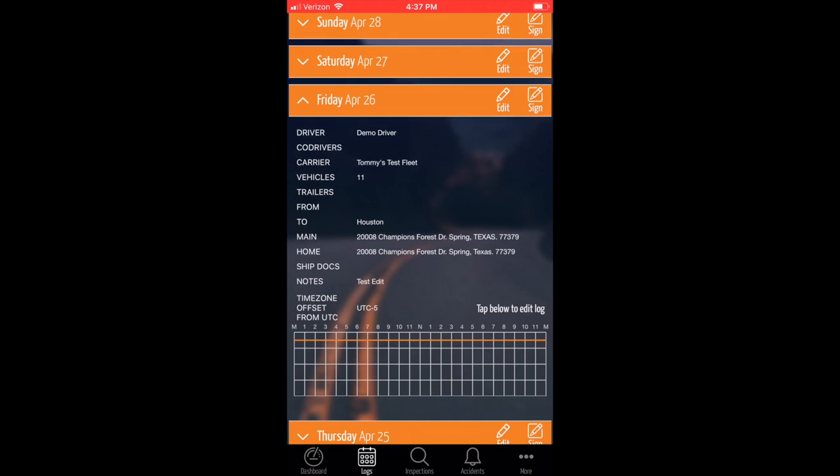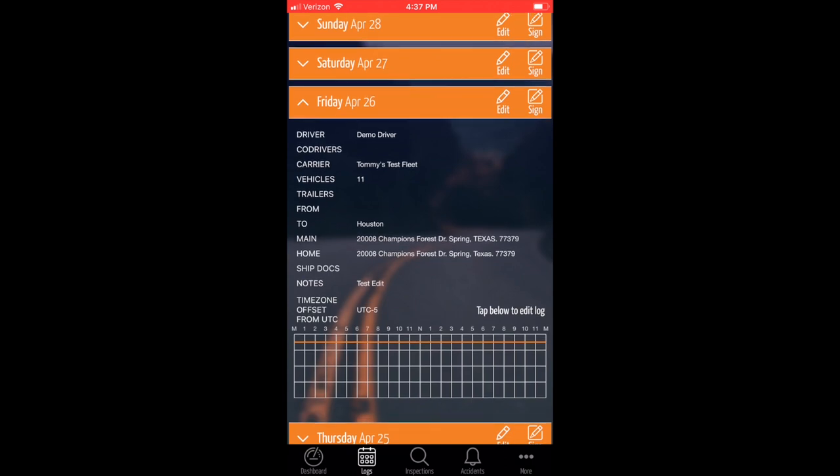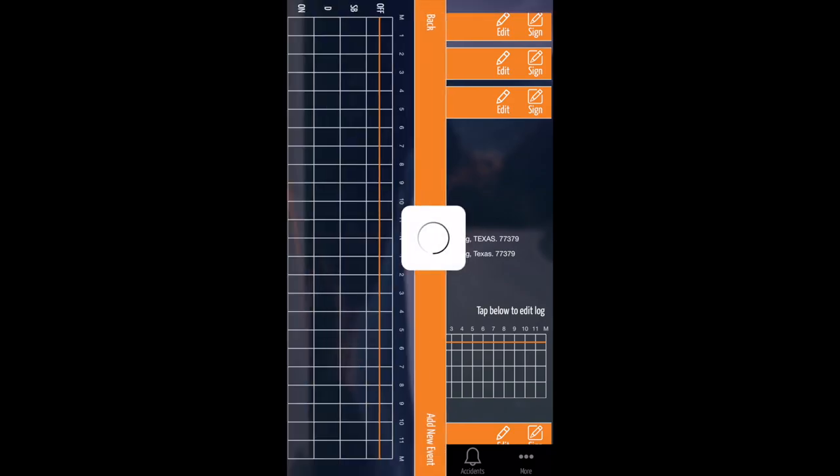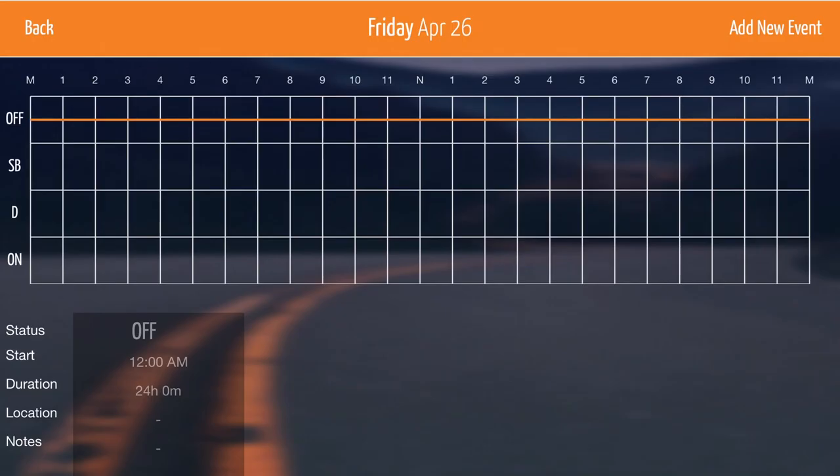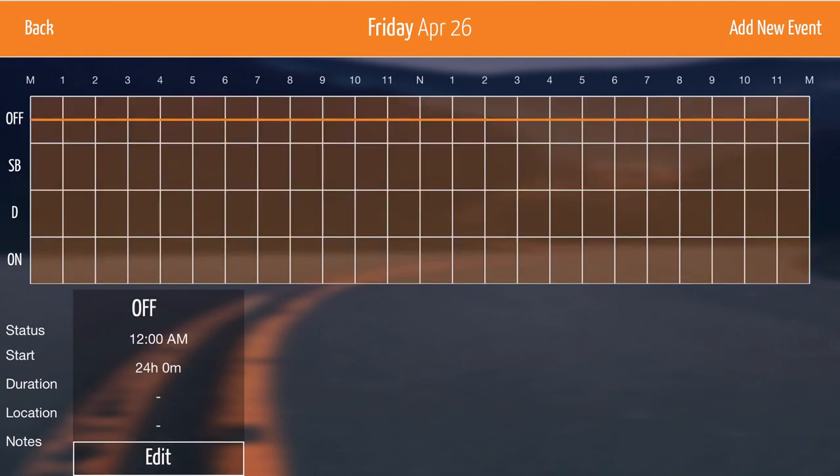To edit your hours of service or status changes, view the log you would like to edit and tap the graph. At this point, the graph will turn sideways. You can choose an event to edit by tapping on it and clicking Edit.